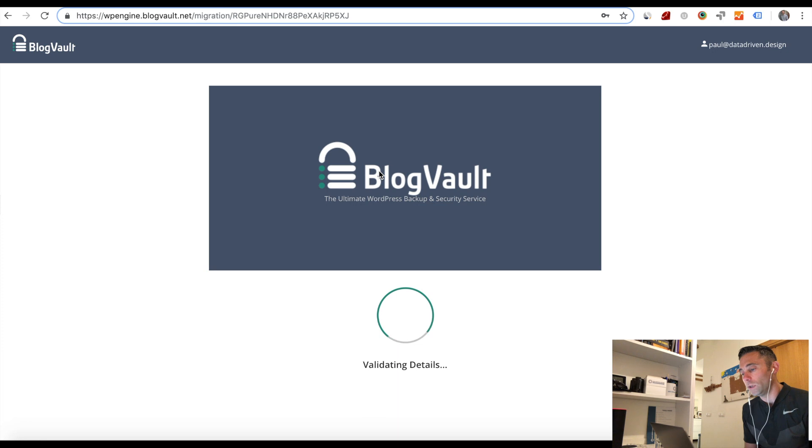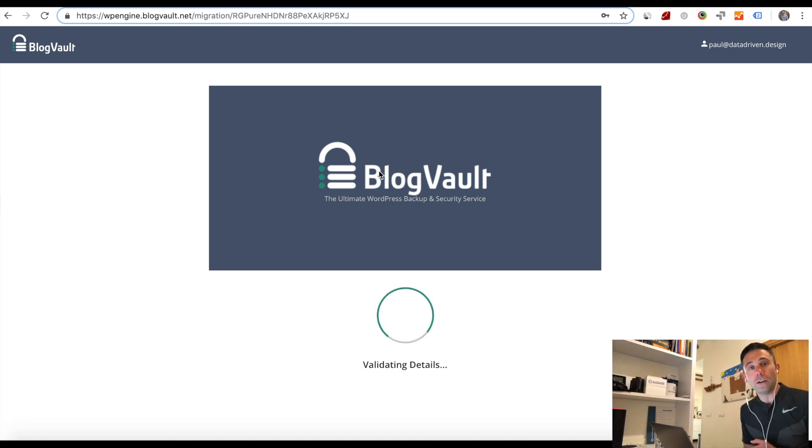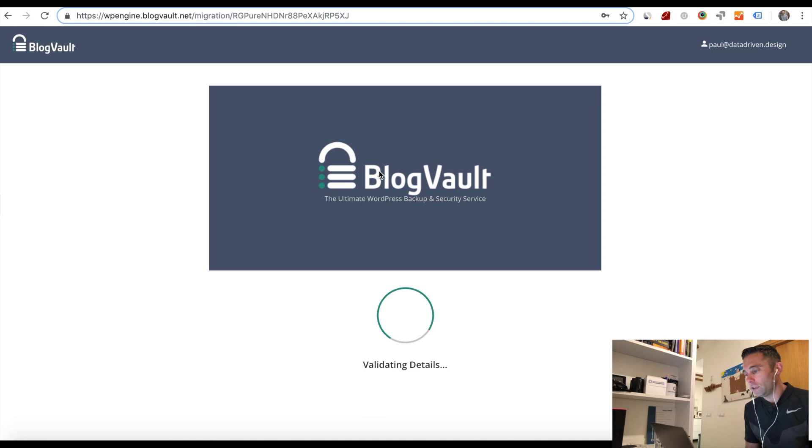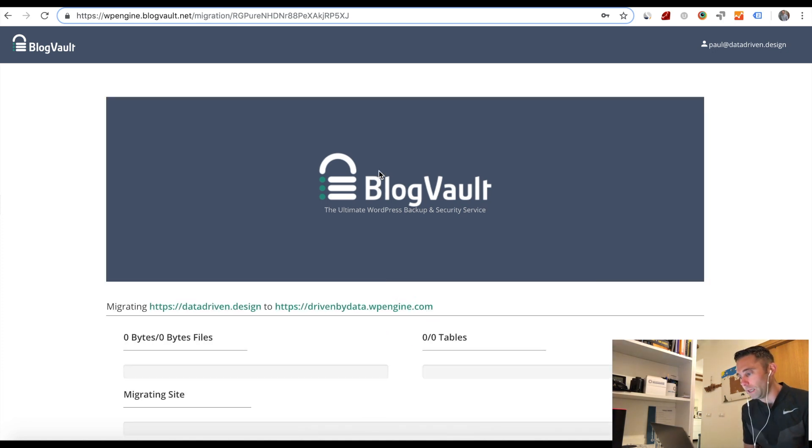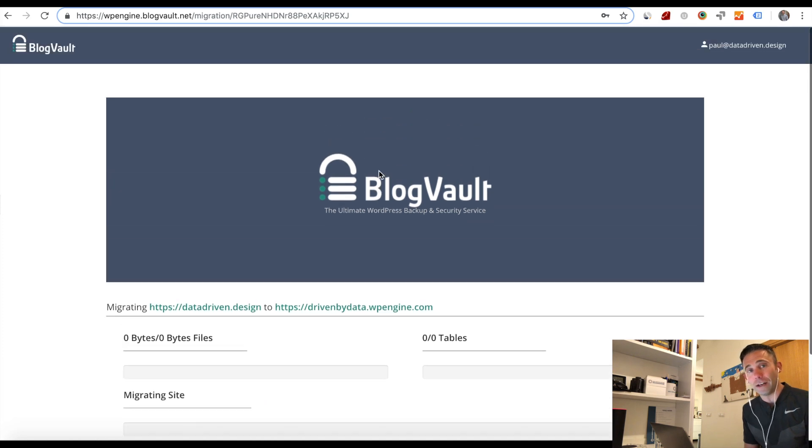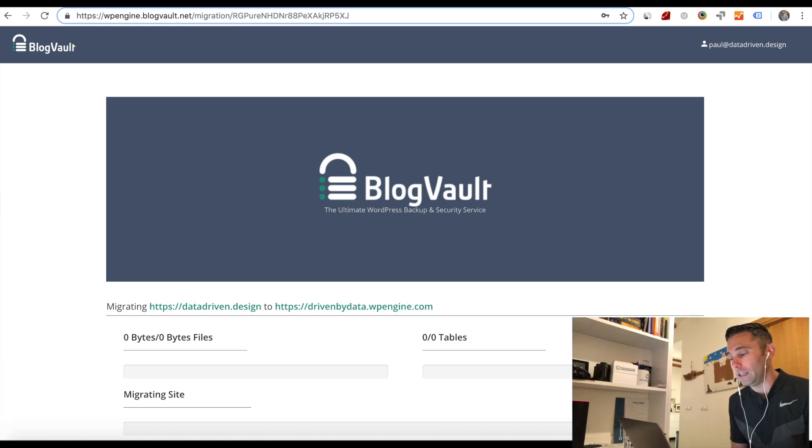So what's going to happen is in between step one and step two, WP Engine is going to set up a staging environment. It's going to migrate your website over into that staging environment so that you can QA it before you then point your domain name over to WP Engine. So you're going to see this BlogVault tool that WP Engine uses to migrate your site. My site migration in total took almost all day because there was a lot of data and information in my database, hundreds and hundreds of blog posts, images, things like that, a lot of content on datadriven.design.